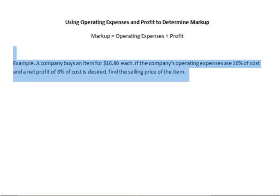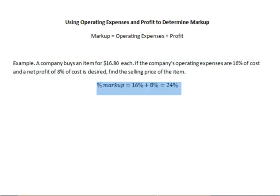We know we're going to use cost plus markup equals selling price. We have the cost, but we don't have the markup yet, so we're going to use markup equals operating expenses plus profit. The percent markup is going to be 16% plus 8%, which is 24%. So markup is 24% of cost.